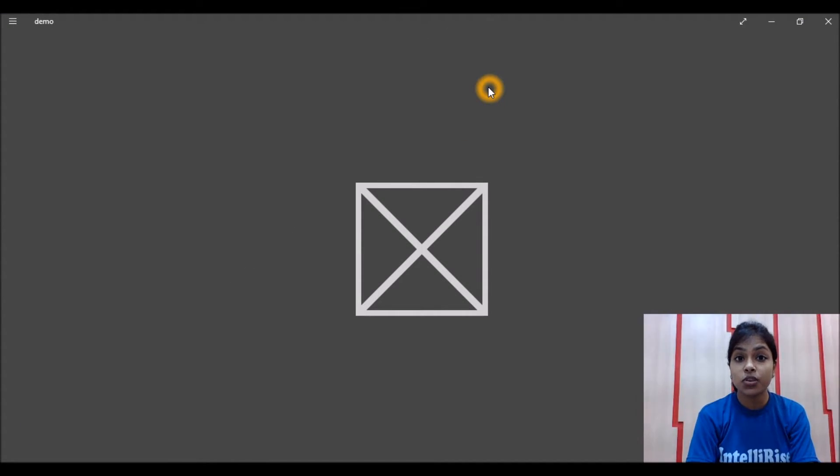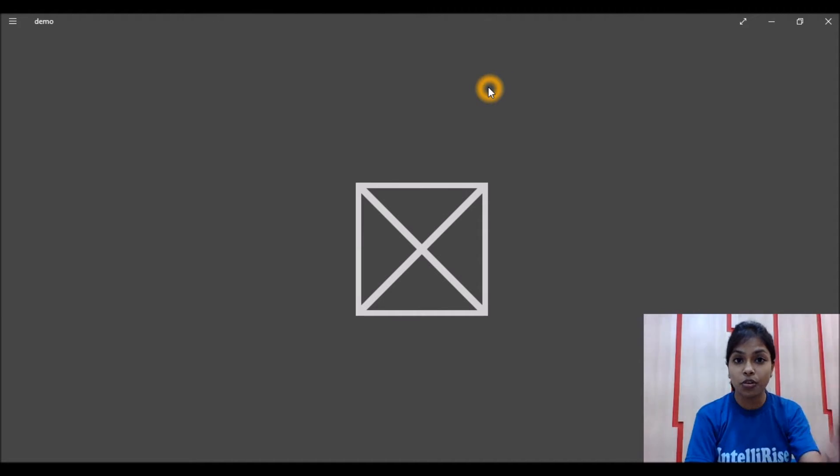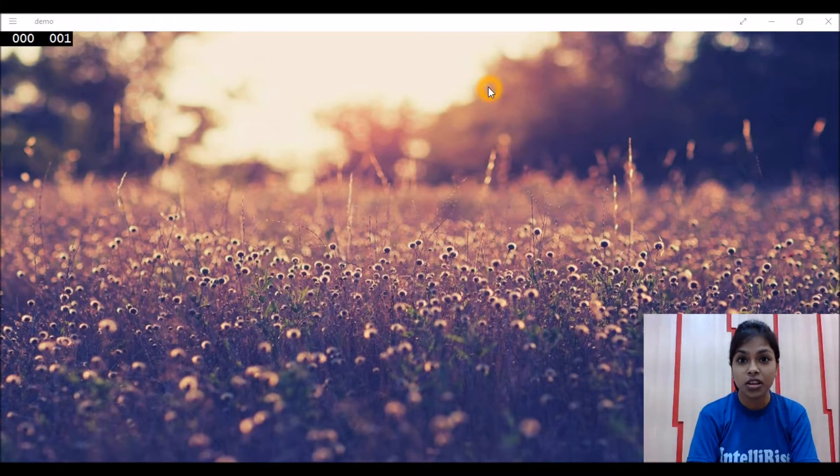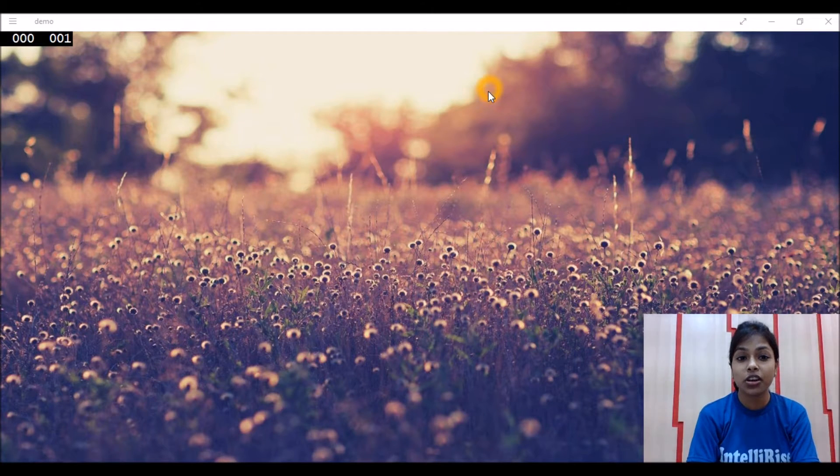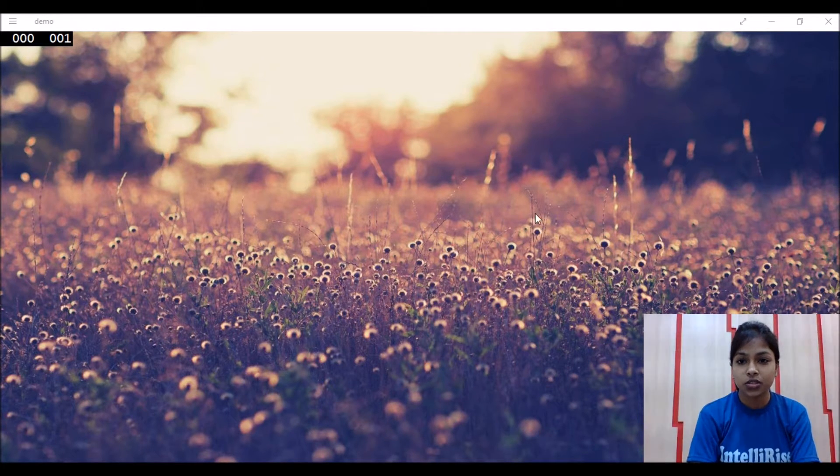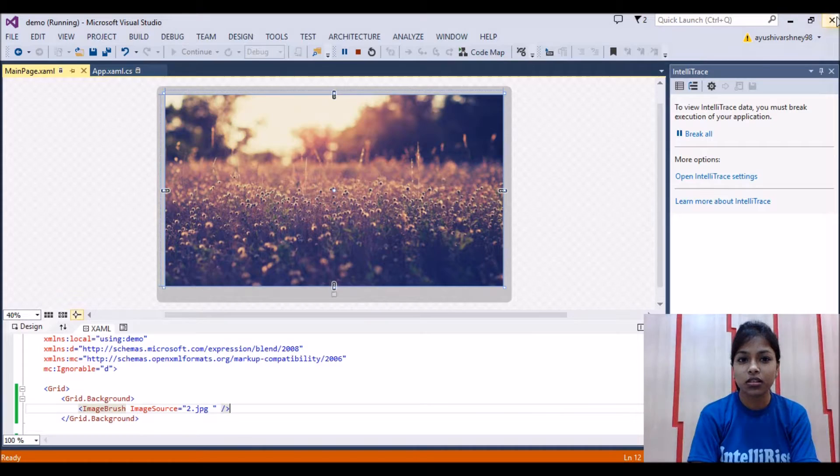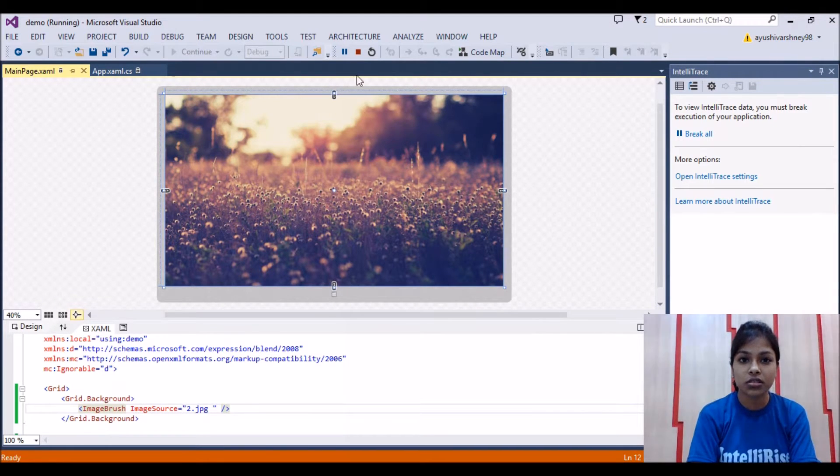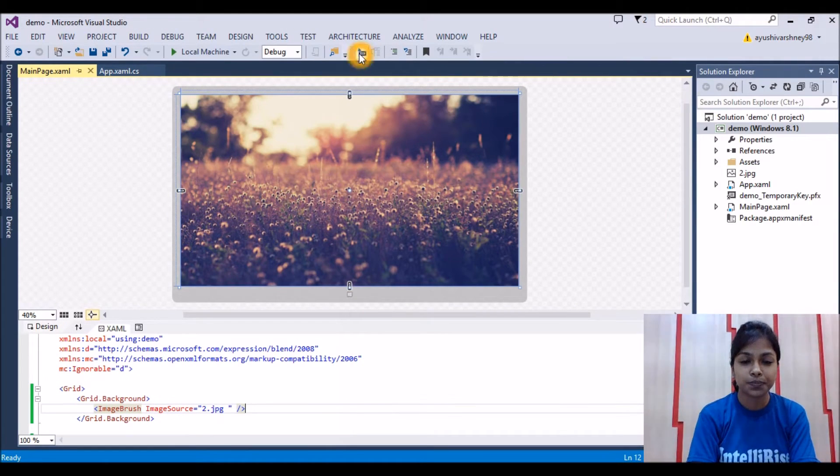If you are simply adding any image on the whole grid, then you cannot add any control. That's why background image is compulsory. Now let's see if we can add the control on this or not.